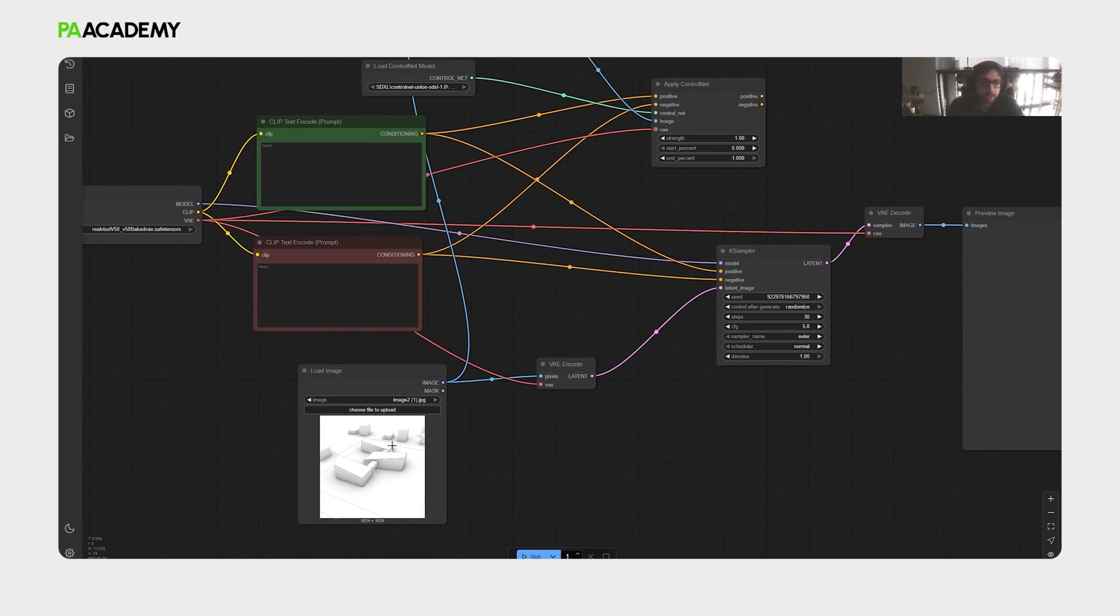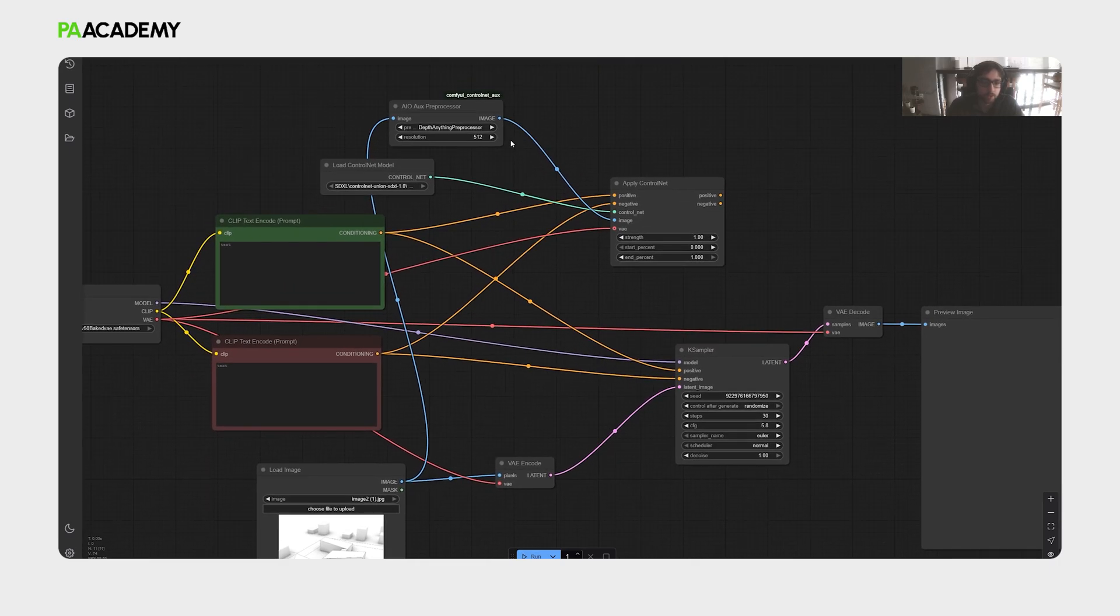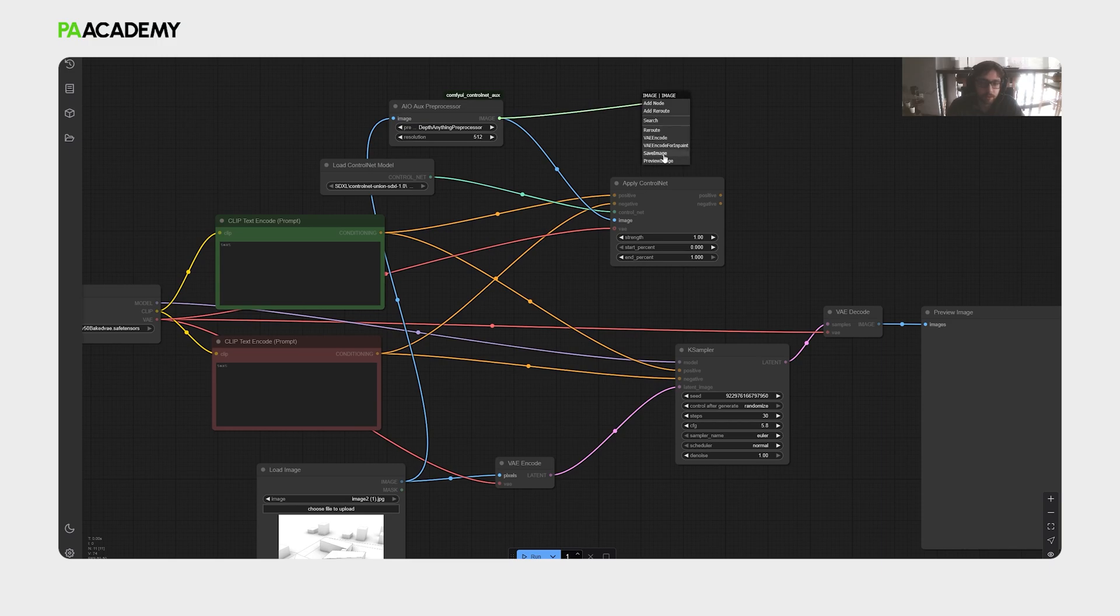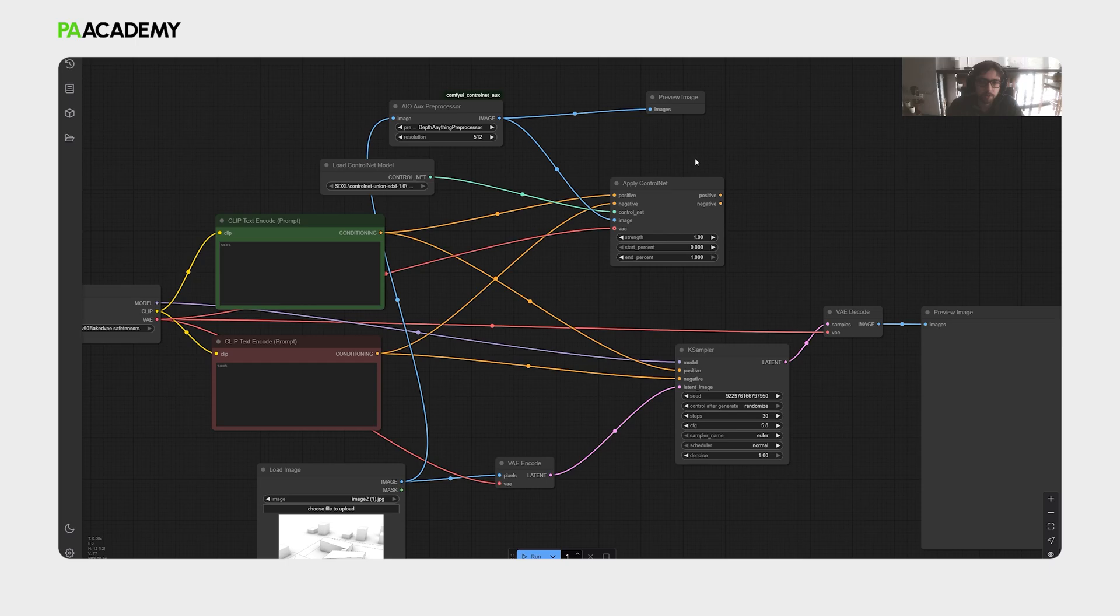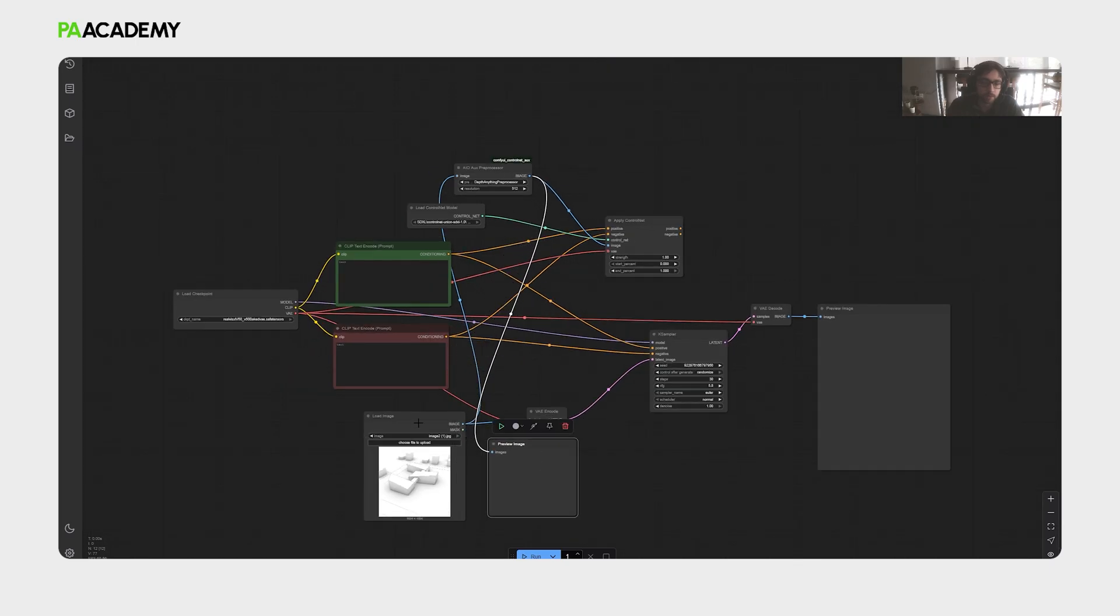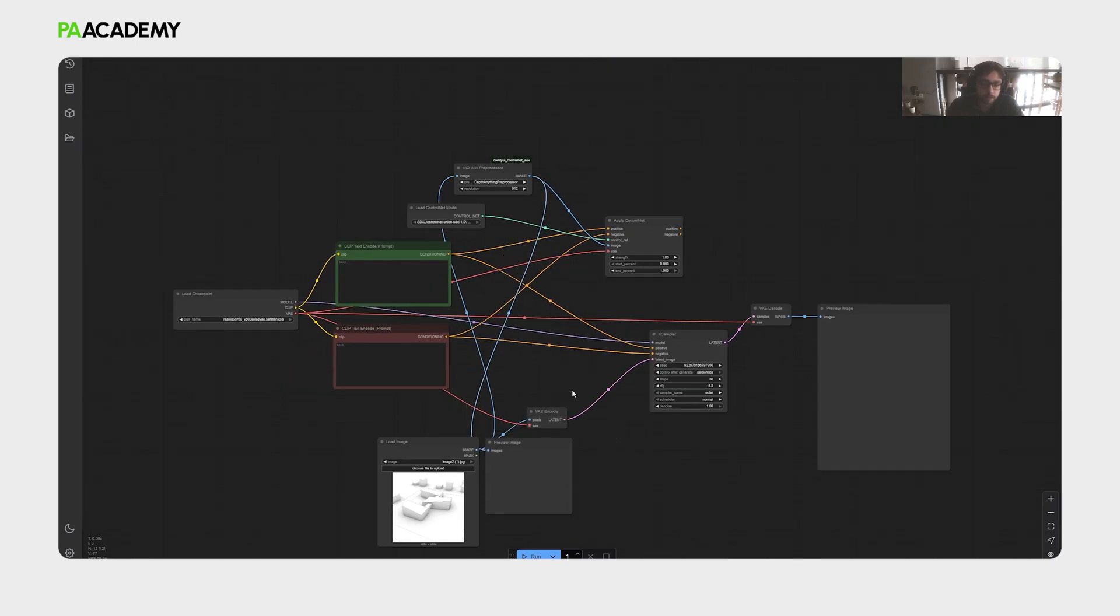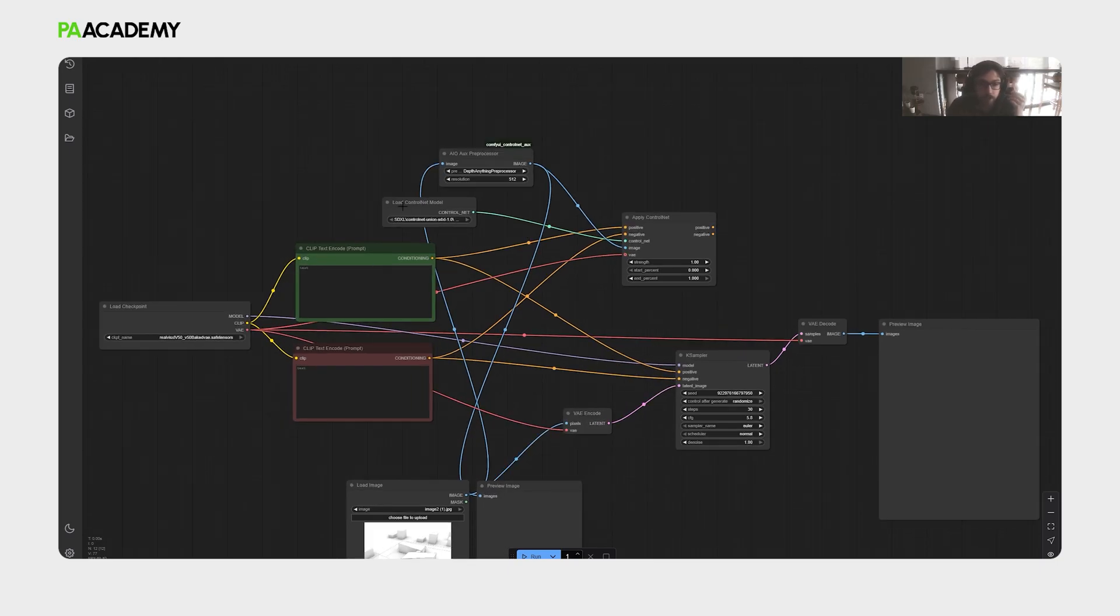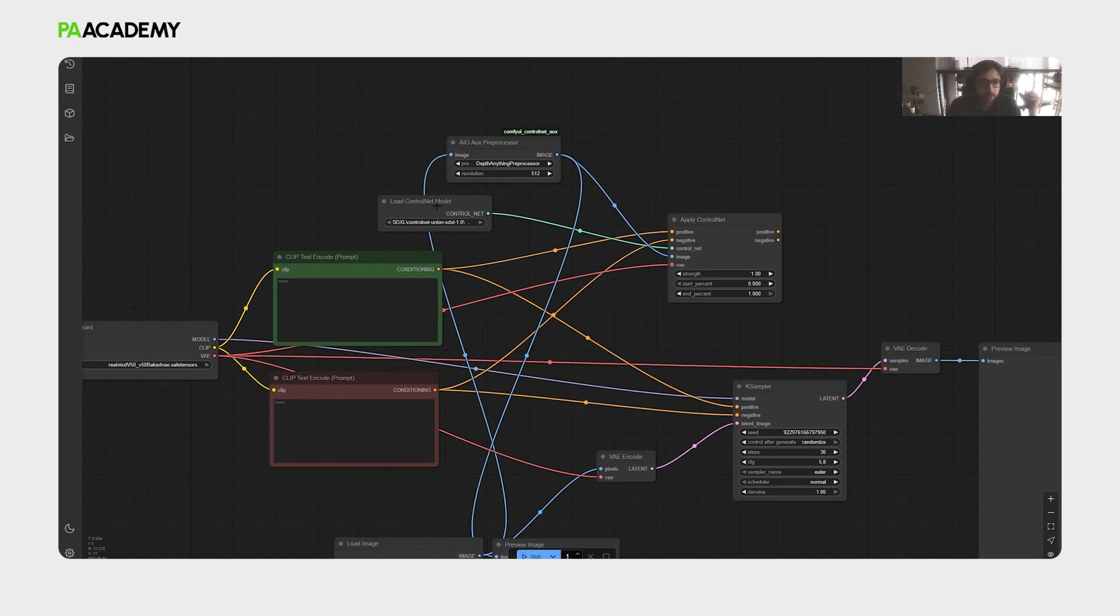It will actually just take the depth of this image, consider it within the output. We can just drag and drop in here, then select preview image to see the depth map in relation to this load image. Let's see them together. And then regarding the load control net model.